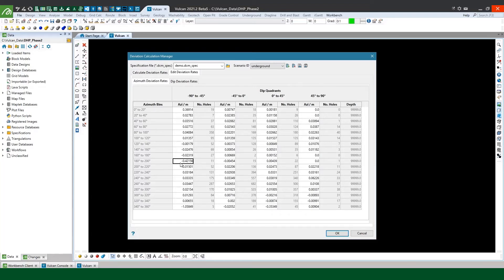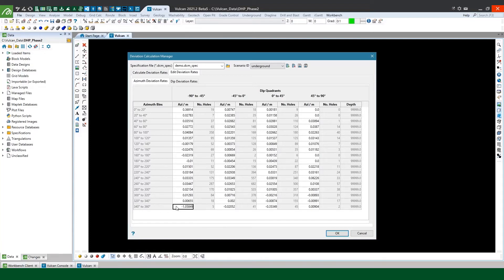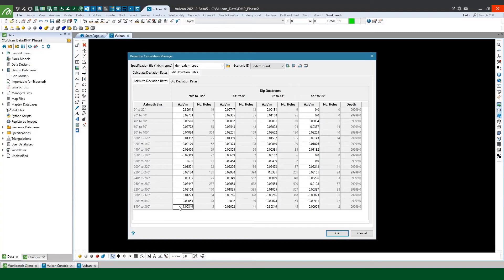So in this case I may change the rate to something like minus 0.01 as that sort of sits more in between the rates of the bins either side. Similarly I'd probably want to go and look and adjust this value here, there's only five holes and the number's ridiculous. I'd imagine you'd be likely to be getting drill rods stuck if you're seeing a degree of deviation per meter with standard drilling.